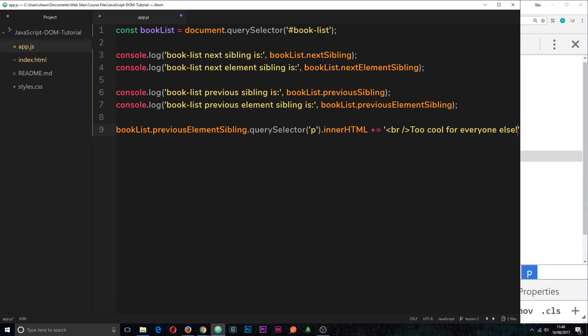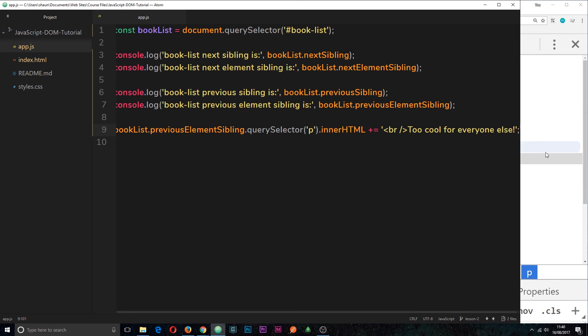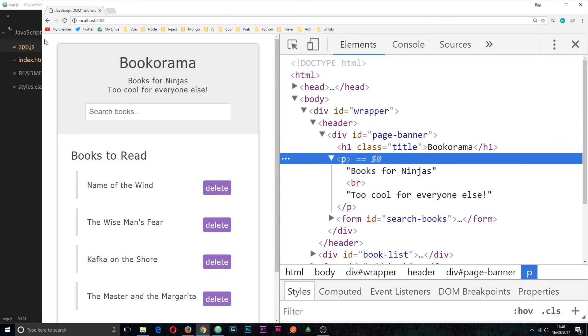then I'm going to say too cool for everyone else. So now if I save this and check it out in the browser, we can see books for ninjas too cool for everyone else.